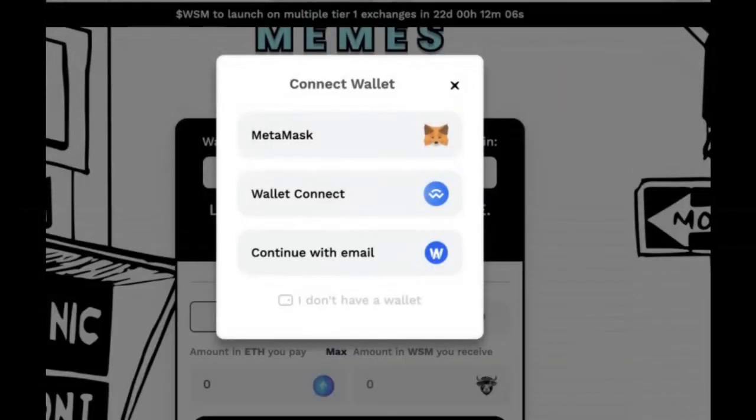Choose a decentralized exchange where you can buy and sell meme coins. Popular DEX options include Uniswap, SushiSwap, and PancakeSwap.